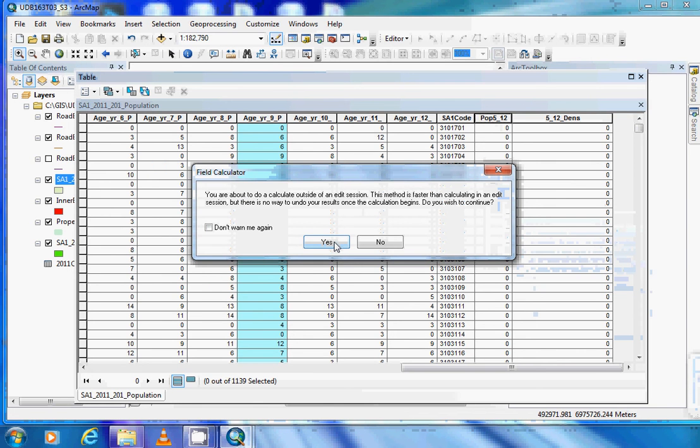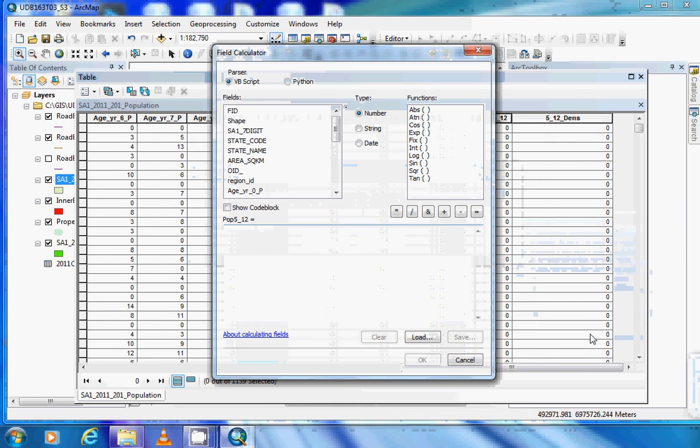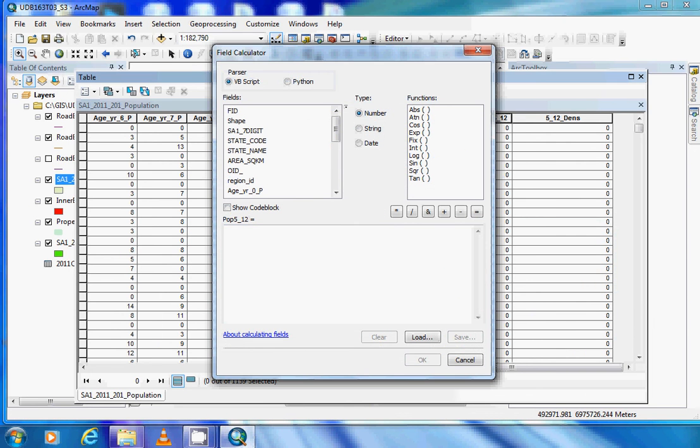When the warning appears, don't worry - just click yes. We can use the calculator outside of an edit session.